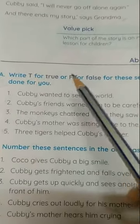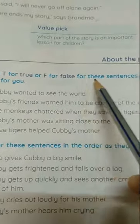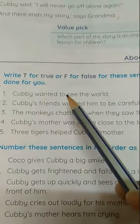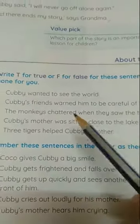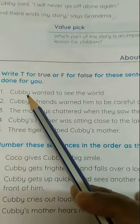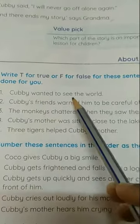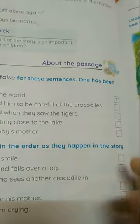The first question is: write T for true and F for false for these sentences. One has been done for you. The first one is: Cubby wanted to see the world. This is true, so here T.